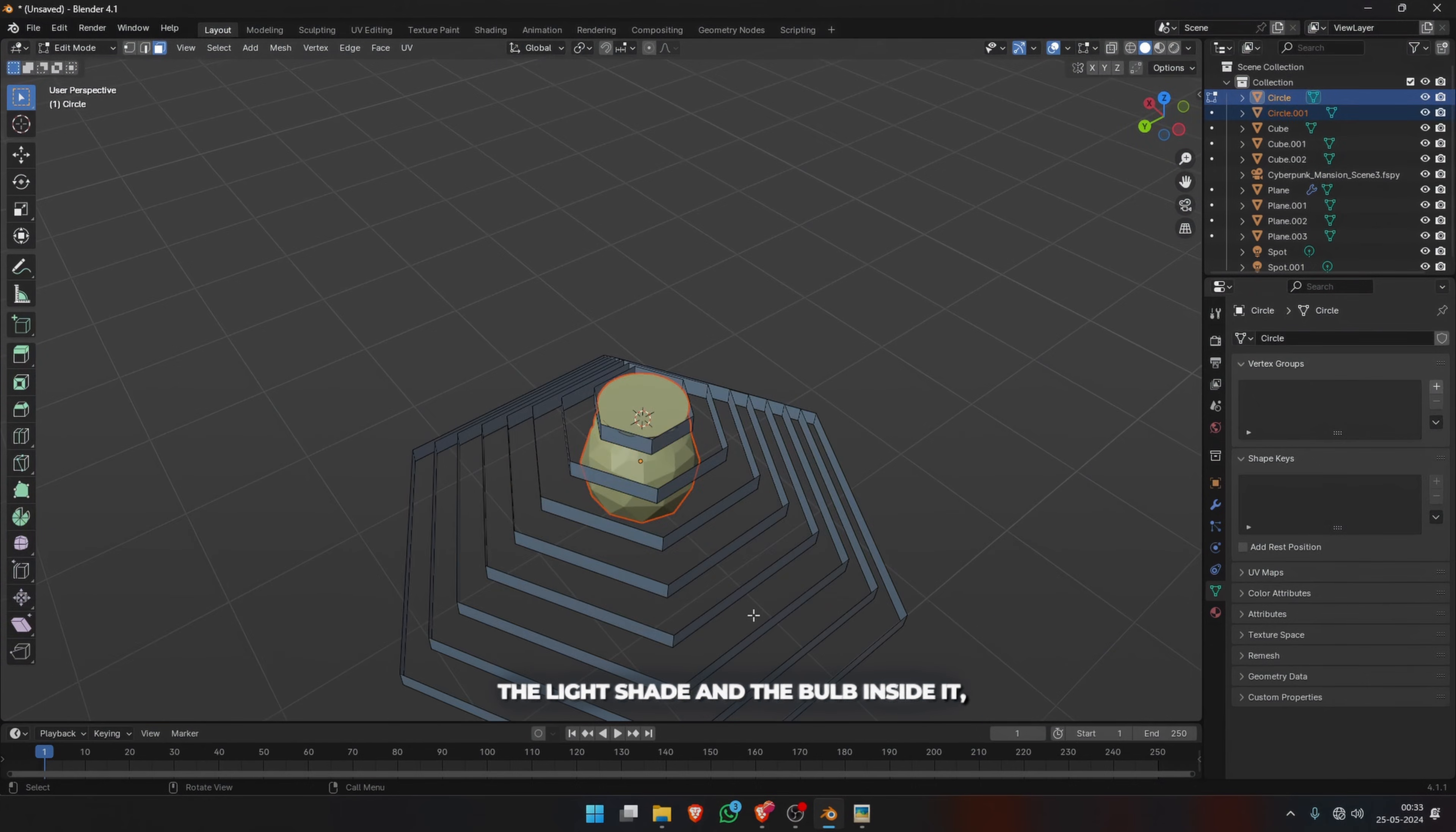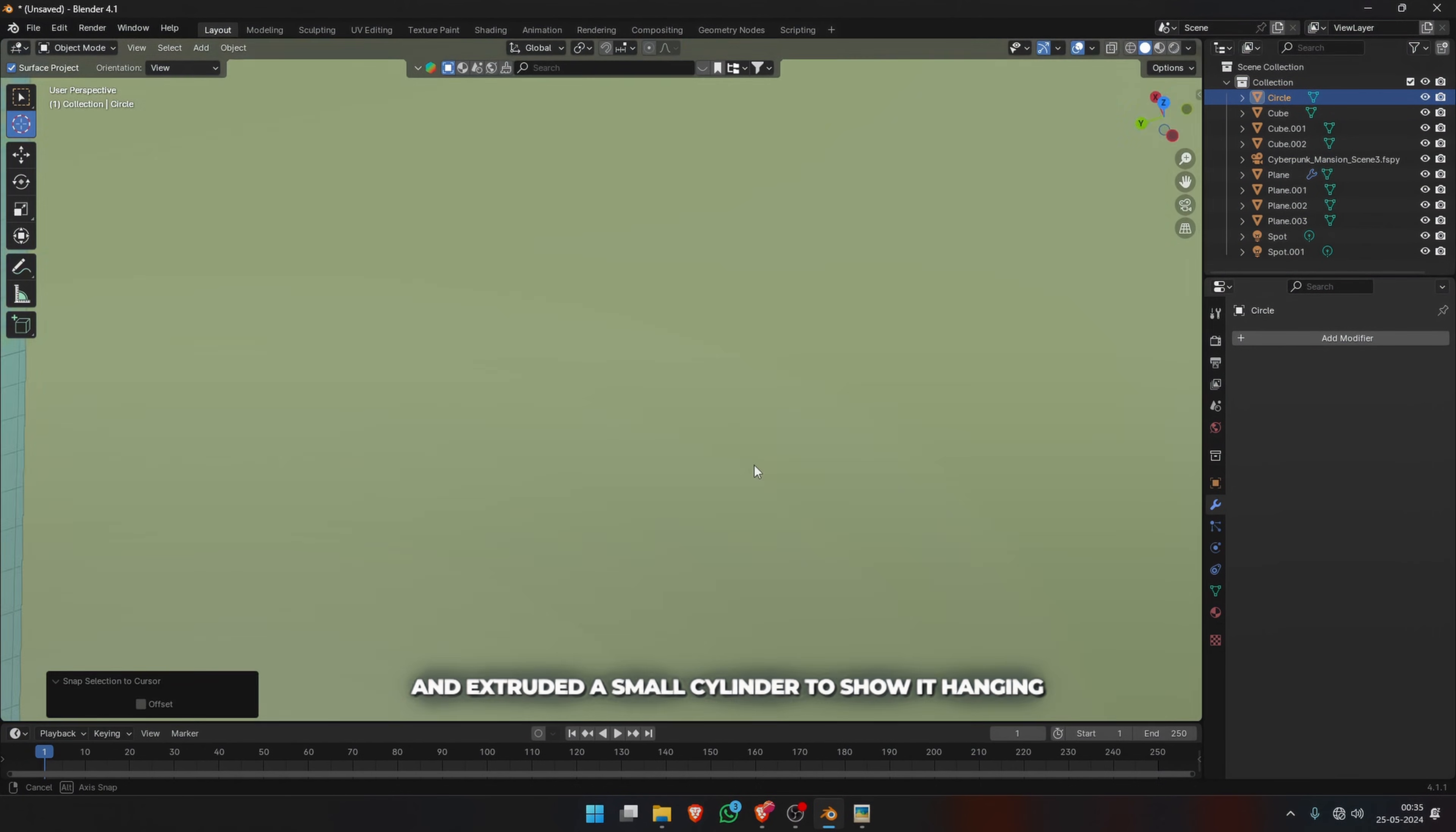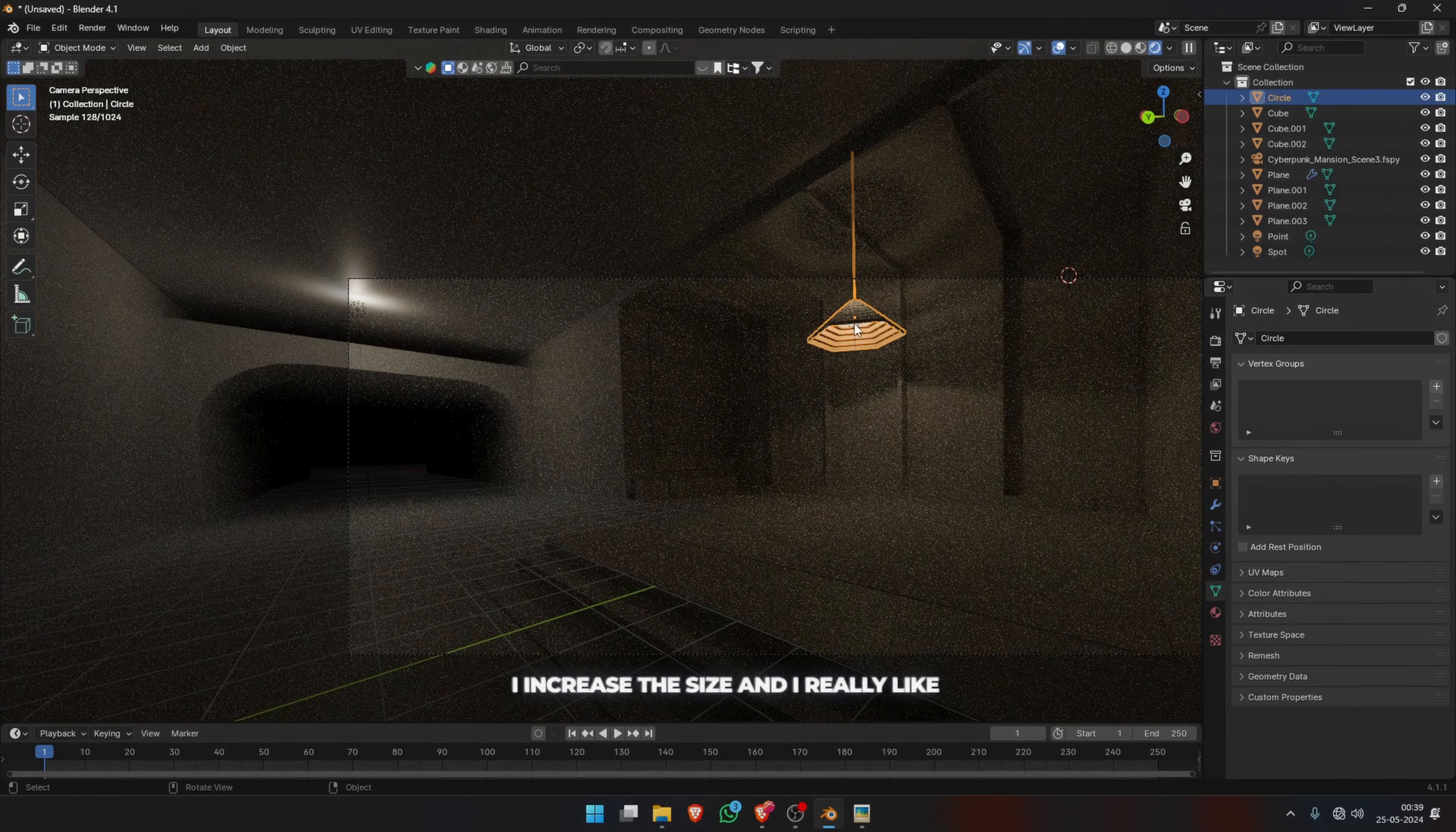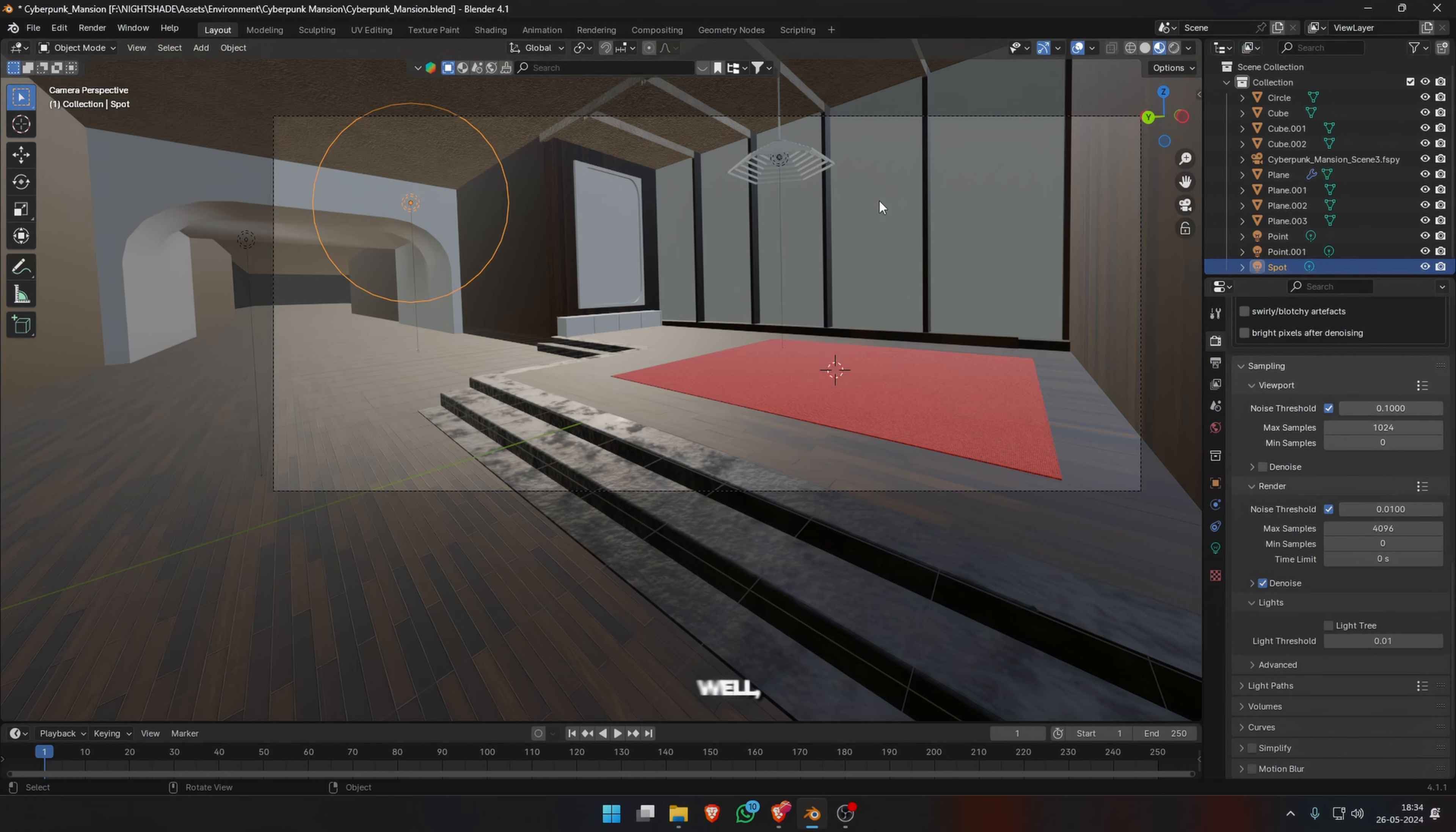Added a simple cone and an icosphere to simulate the light shade and the bulb inside it, and extruded a small cylinder to show it hanging to the wall. Now I placed a point light inside the light shade, increased the size, and I really like the shadows it was creating in the room. I made the lights a little warmer at this point.